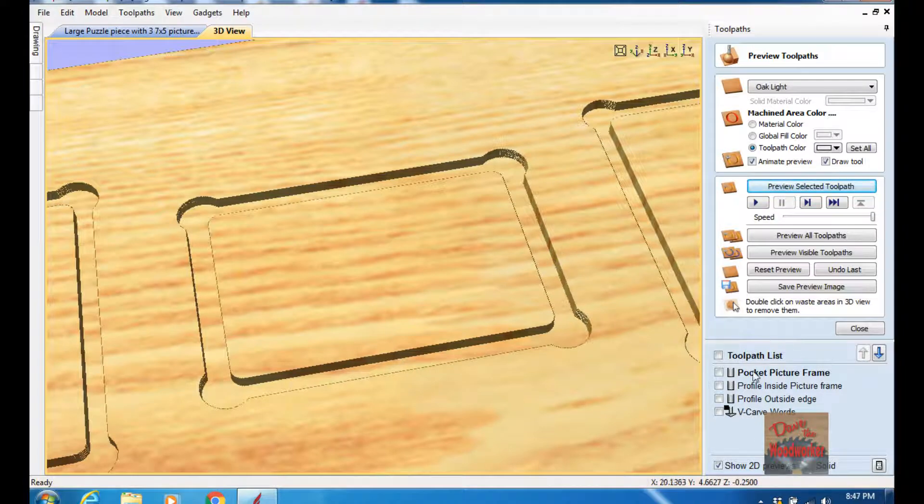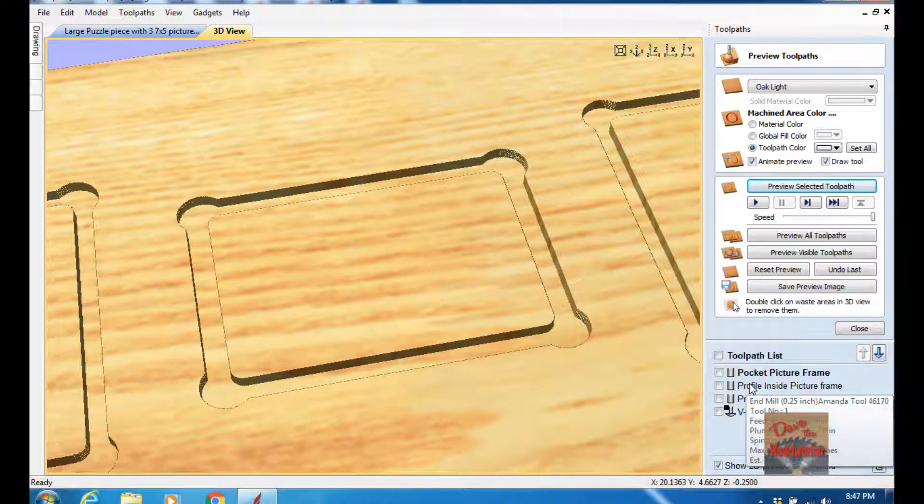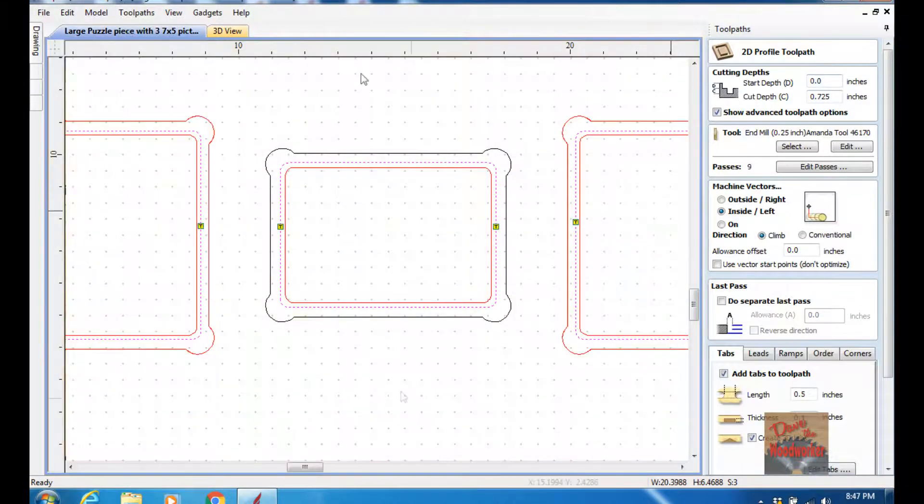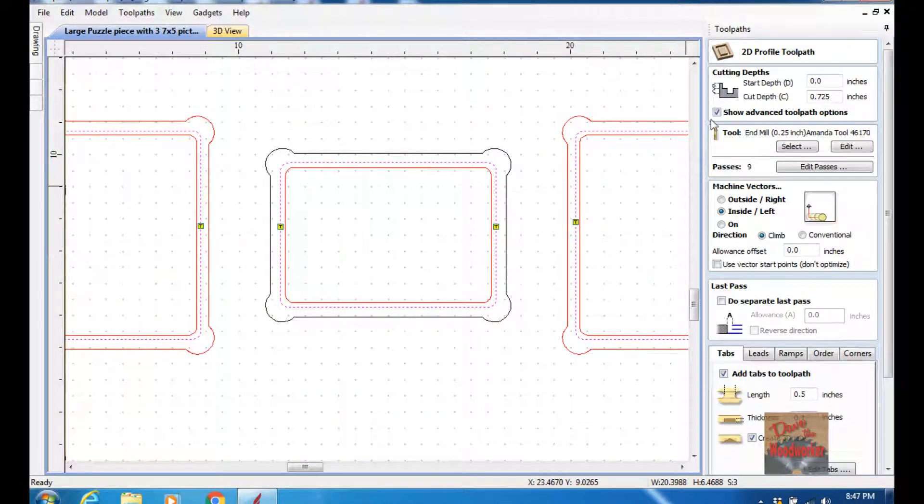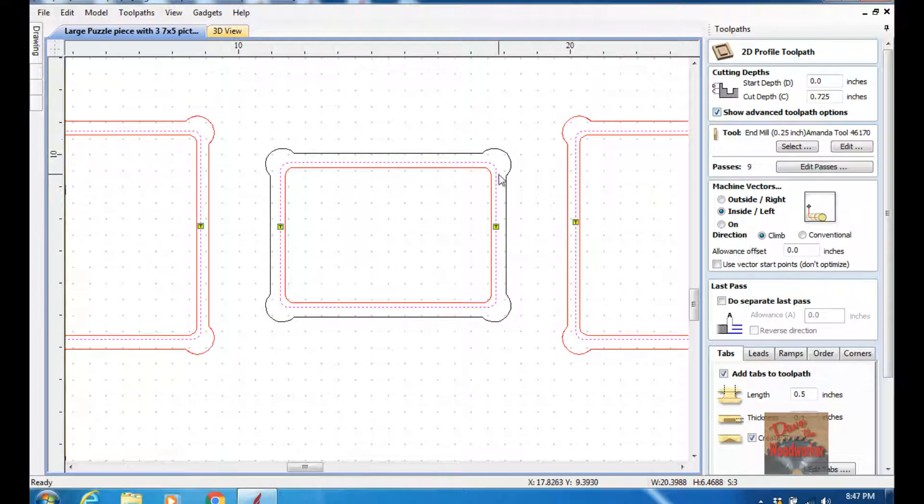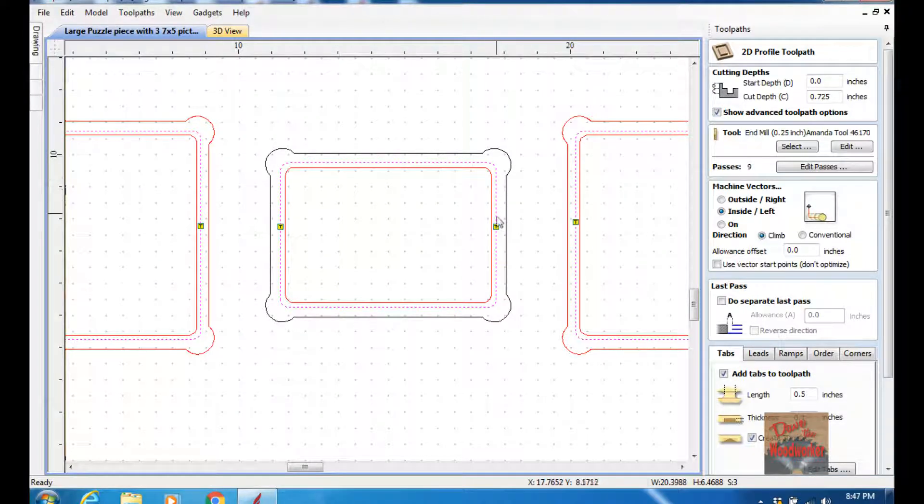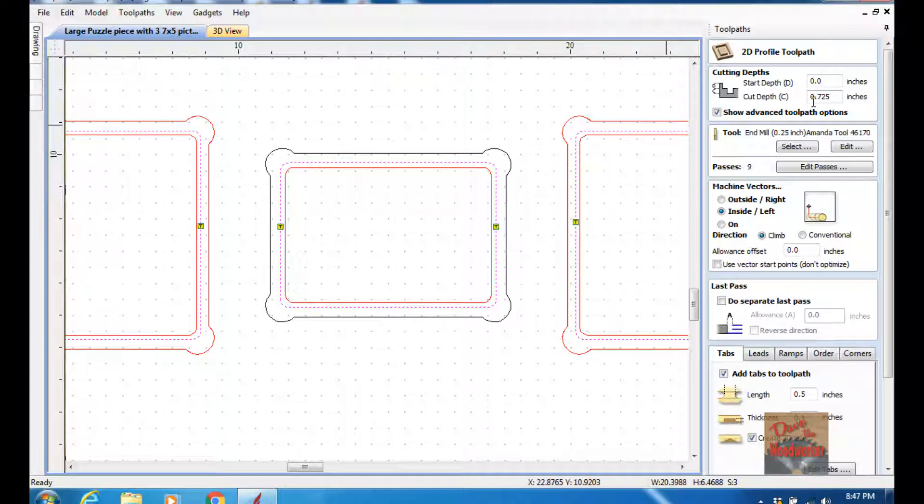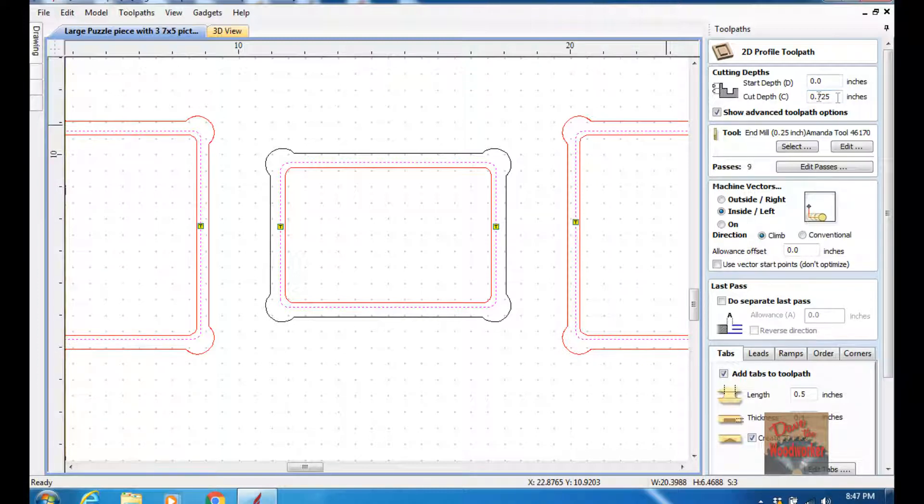Okay, now let's do the profile of the inside of the picture frame. And I'll go back over here, and you see I've selected the vector. These right here, this is the one that we're going to cut out. And I'm cutting to a depth of 725 thousandths. My stock is 720, so I want to be able to get cut out just a little bit.